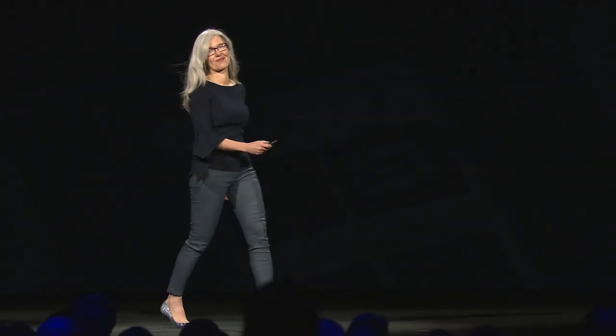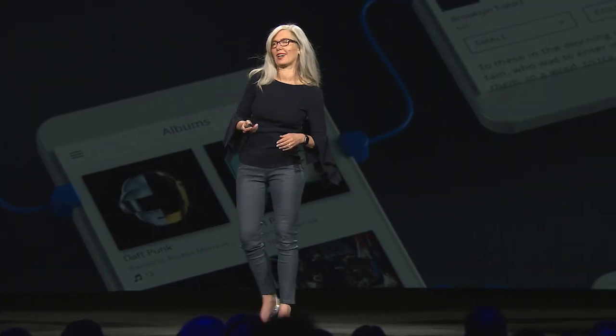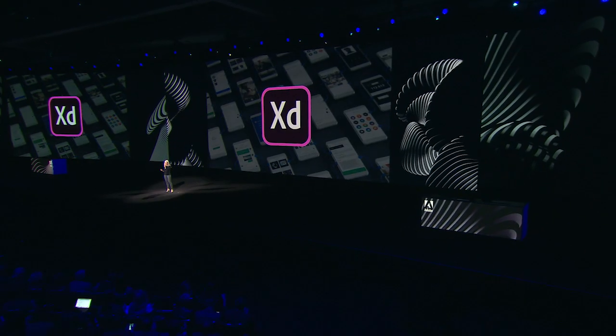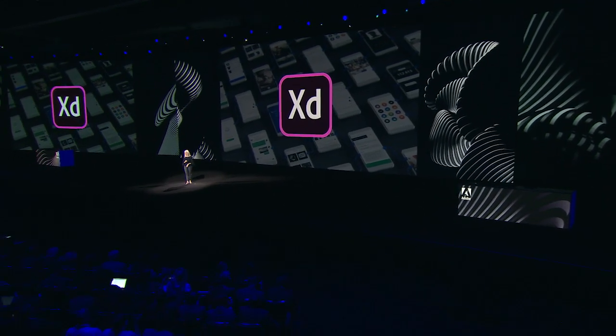Thanks Scott. Good morning, everyone. Wow. Before I start, I just have to say, what about Illustrator on the iPad? Is that amazing? Every time I see it. Anyway, I'm so happy to be here today to talk about experience design.